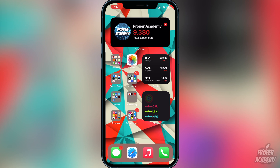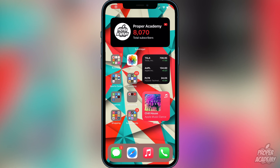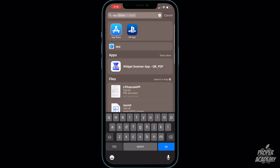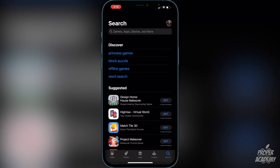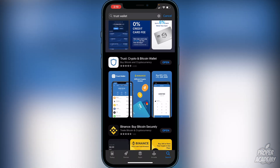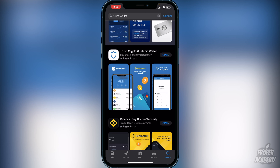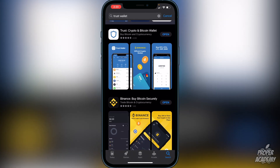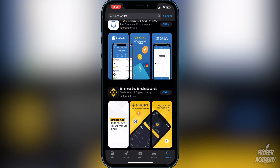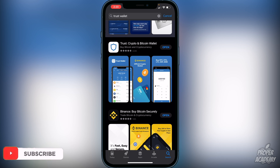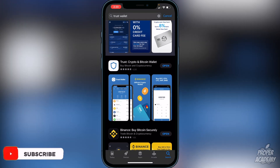The first step is you want to download Trust Wallet from the App Store. Just head over to the App Store and type in Trust Wallet. It'll be the first one — Trust, the crypto and Bitcoin wallet. Download that first. Then obviously you want to make sure that you have Binance or Coinbase or an exchange of some sort. Create an account on Binance, which is pretty straightforward — most of you guys probably already have that.